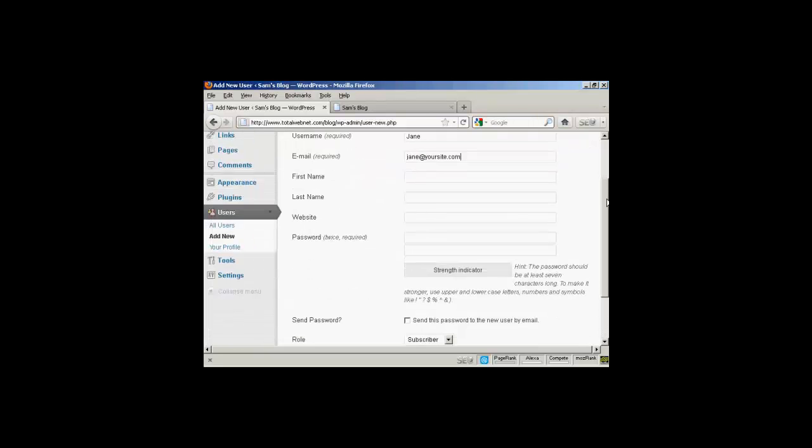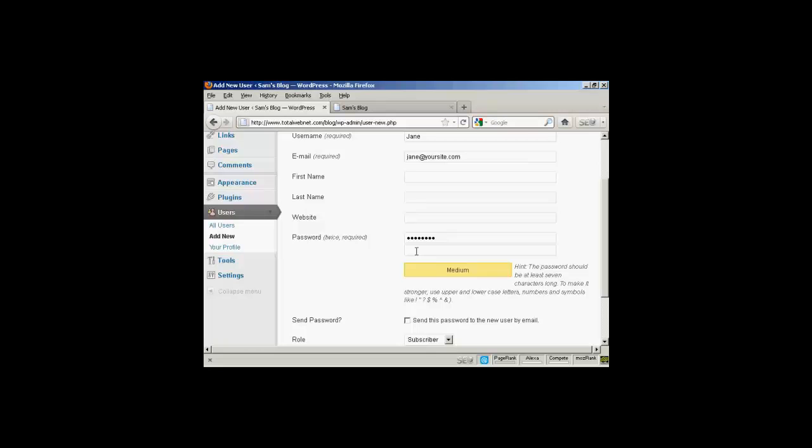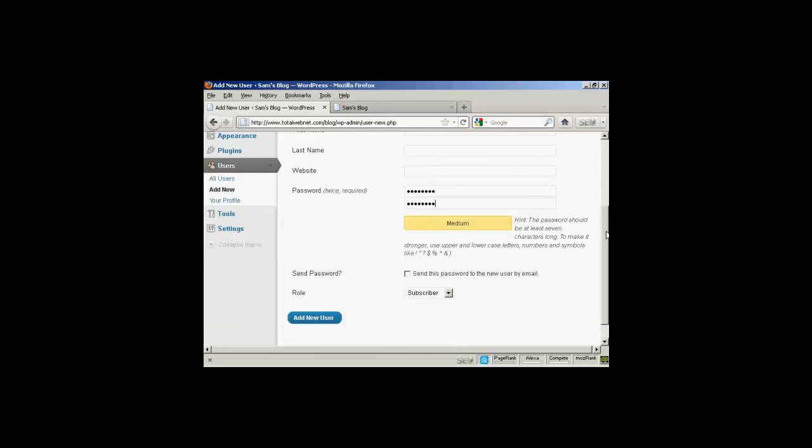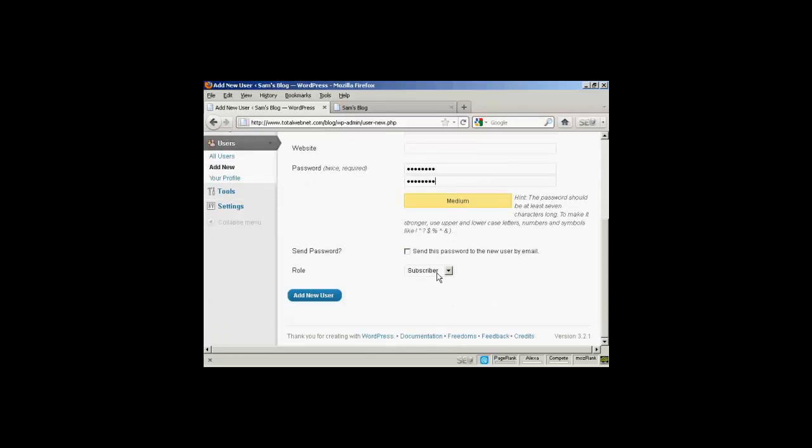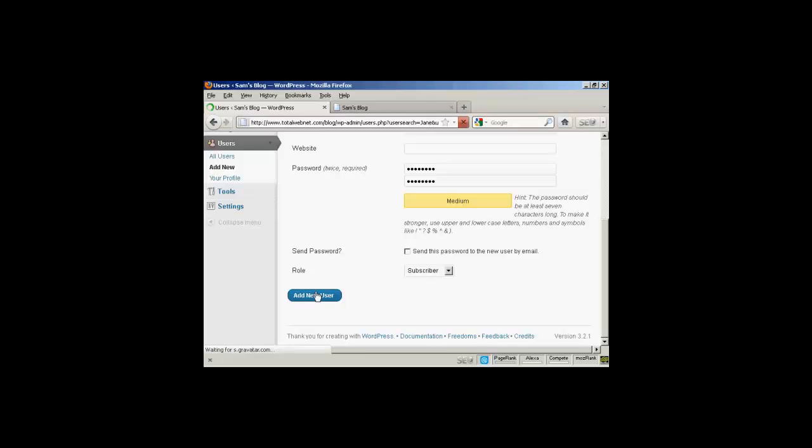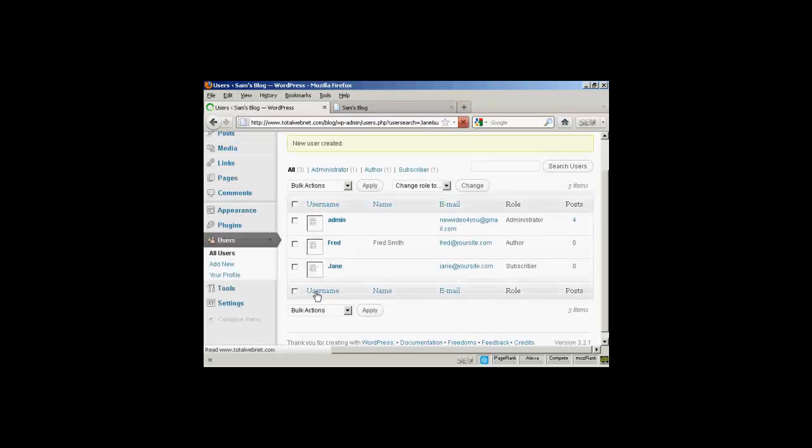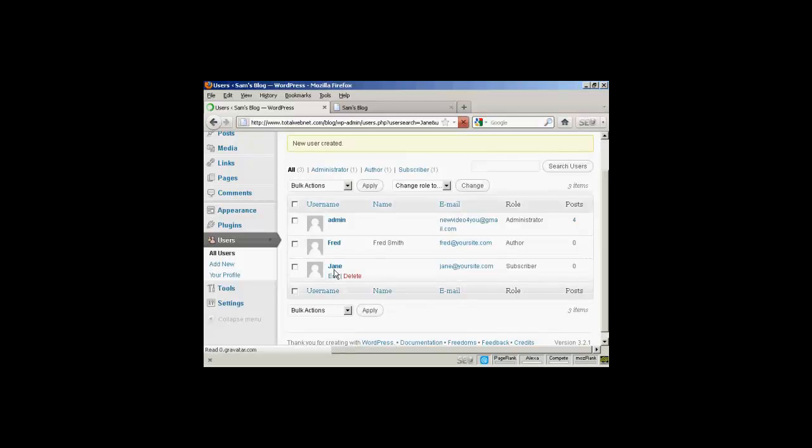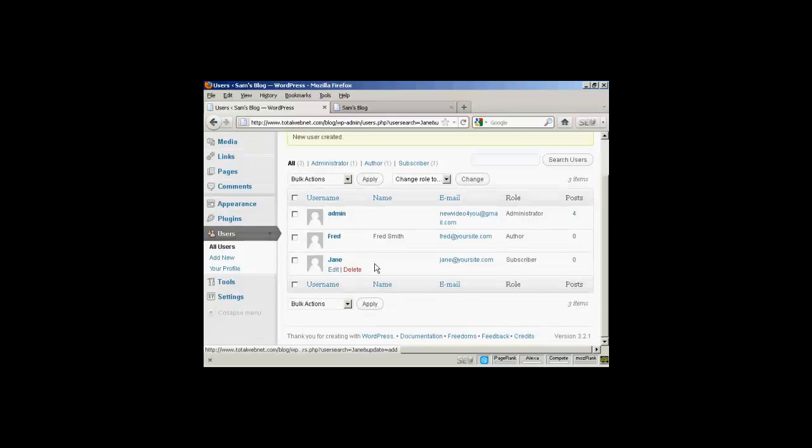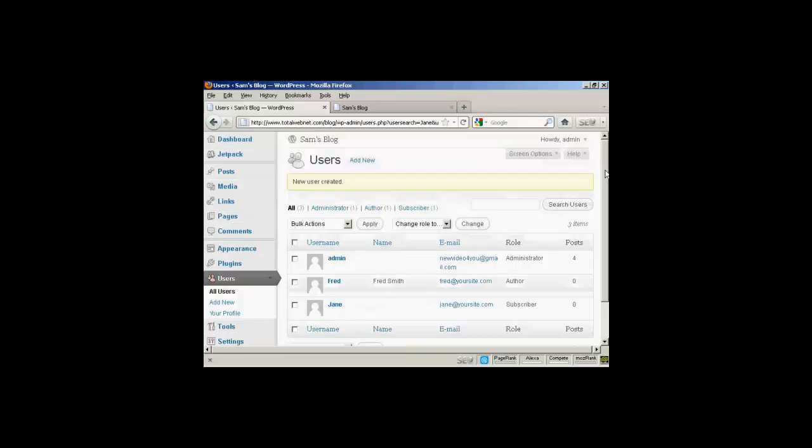And we'll just put in the password. And let's give this person just a role of subscriber. So click there. Add new user. And there we can see Jane added in.